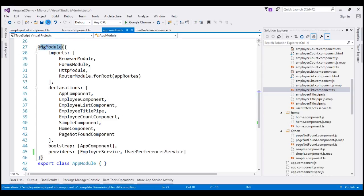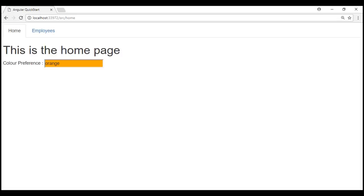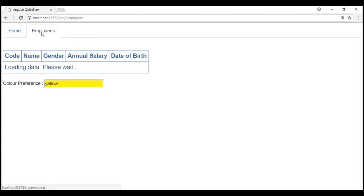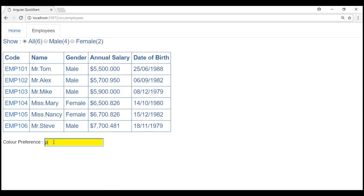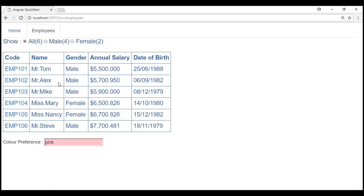At the moment, we have our service registered with the root injector. Let's save all changes and reload. Notice on the home component we see the default color, orange. Let's change this to yellow. If we have a single instance shared between home component and employee list component, when we navigate to employee list component we should see yellow — and indeed we do. When we come back to home, we see that same yellow color. If we change this to pink and go back to the home component, we see pink. So at the moment, we have a single instance being shared between home and employee list component.